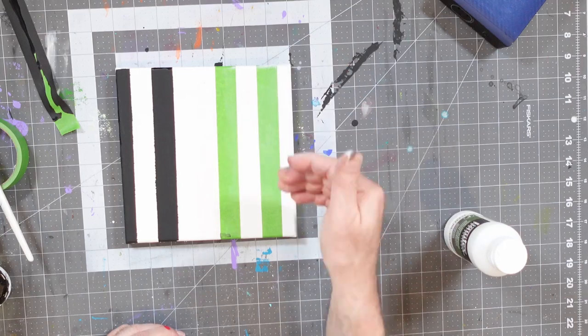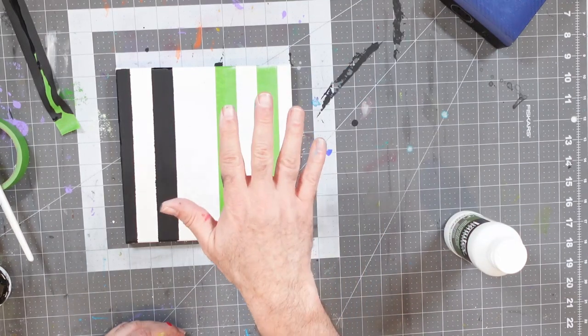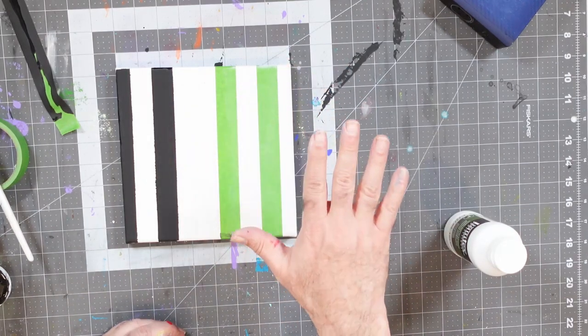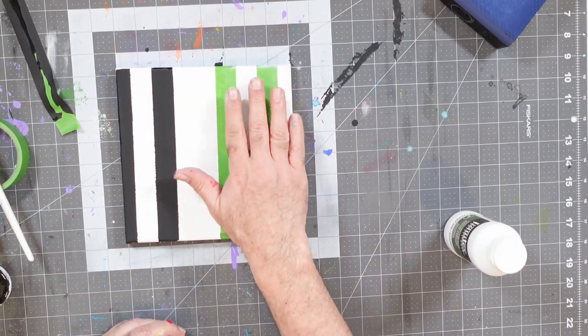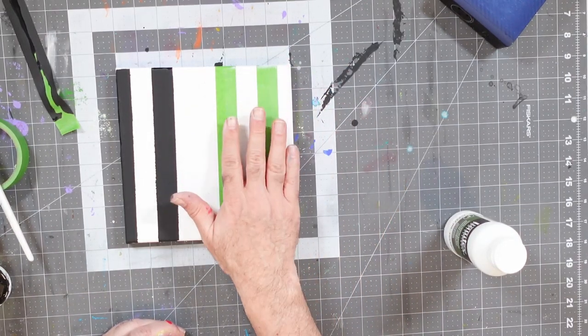Okay, welcome back. Now, this side has had an opportunity for the matte medium to dry sufficiently. I think it's pretty good.